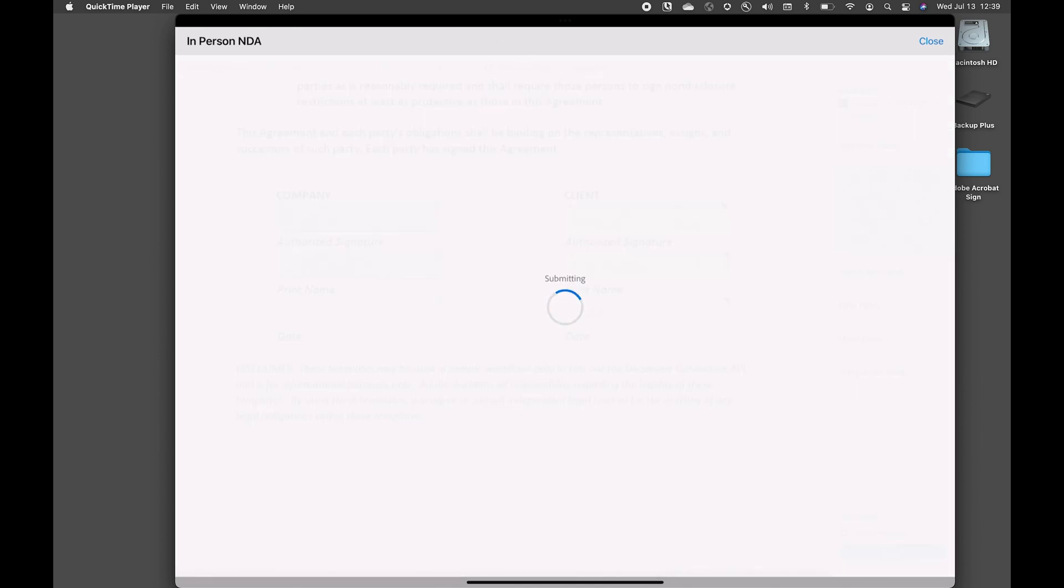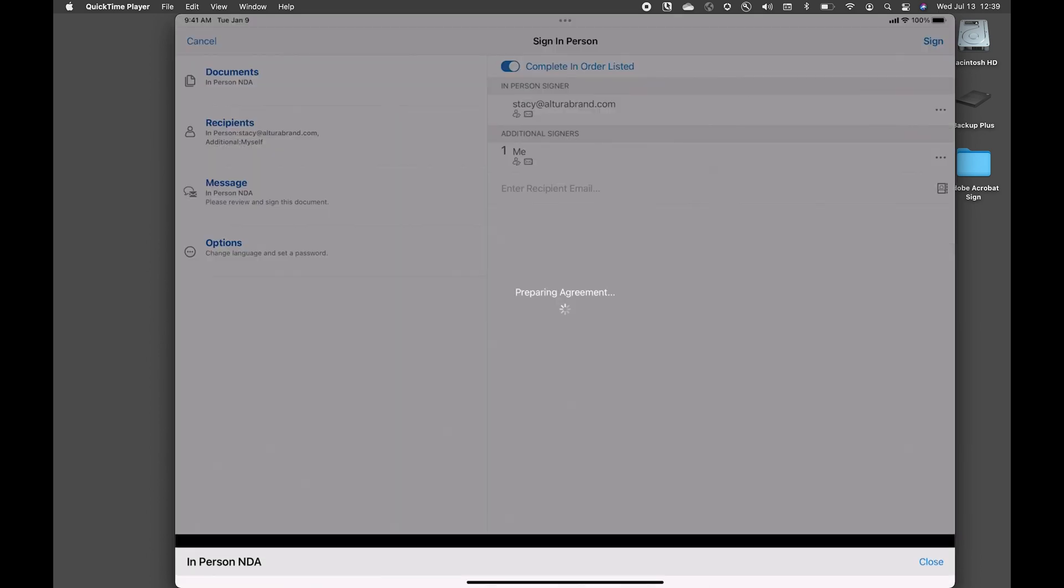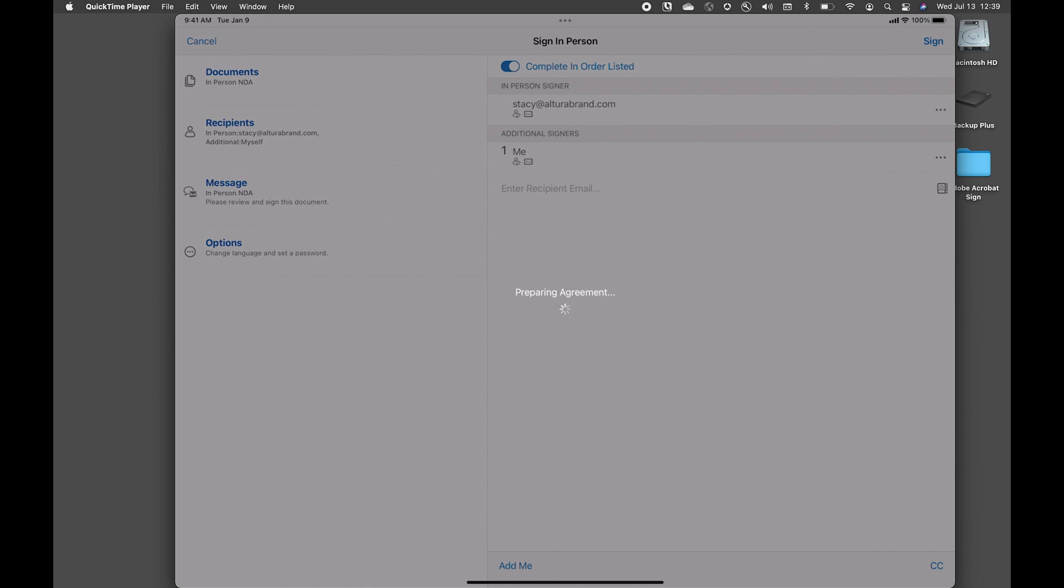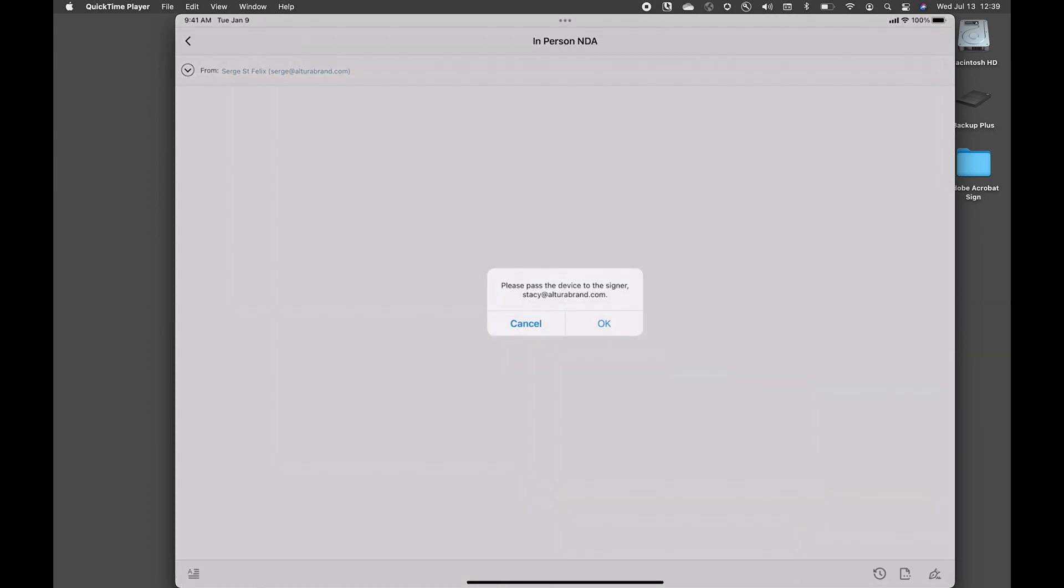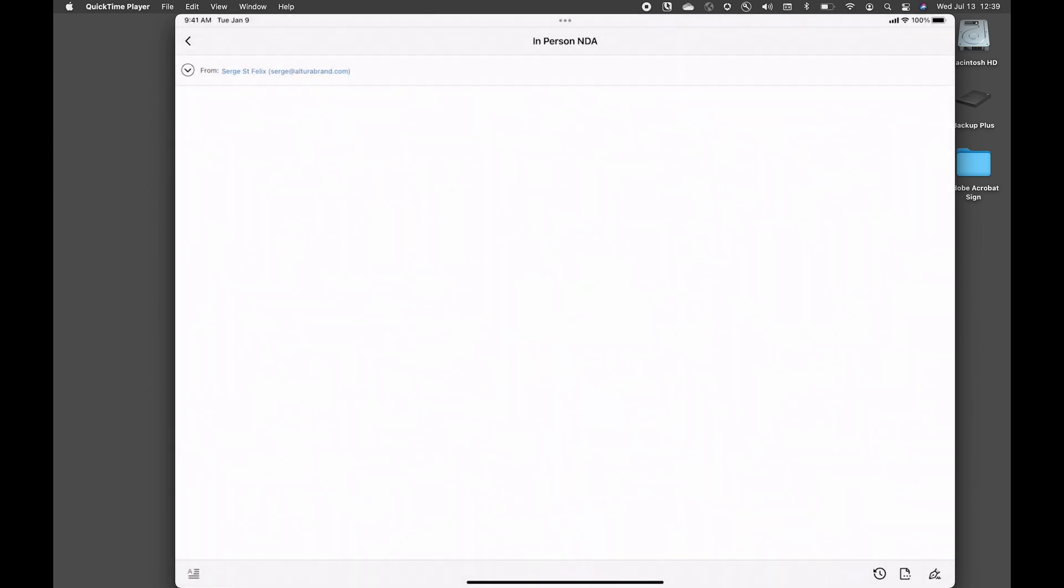At this point, this is where Acrobat Sign will prepare the agreement and give me a prompt to send the device or to pass the device to the person who needs to sign in person. So I'll go ahead and click OK.